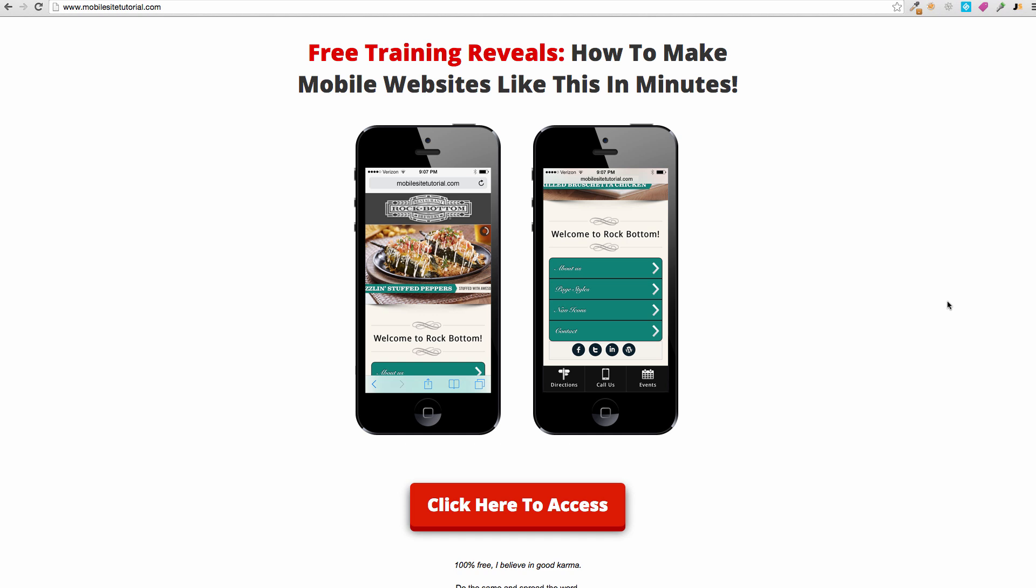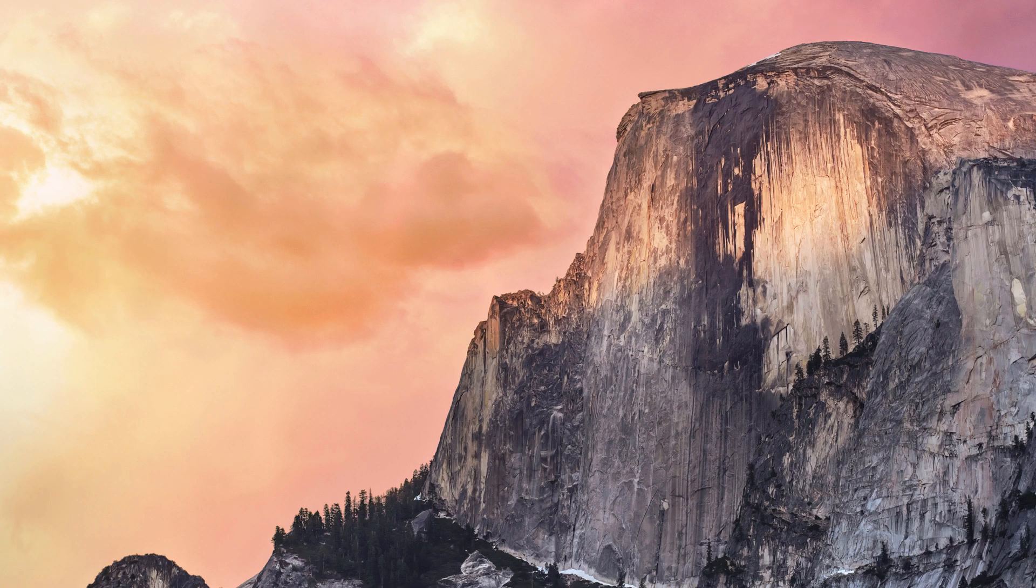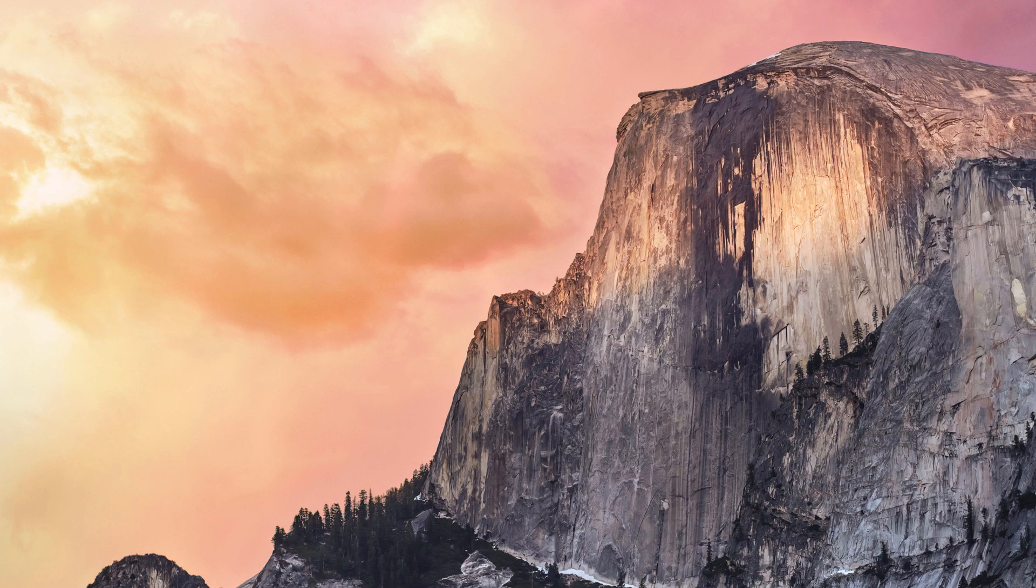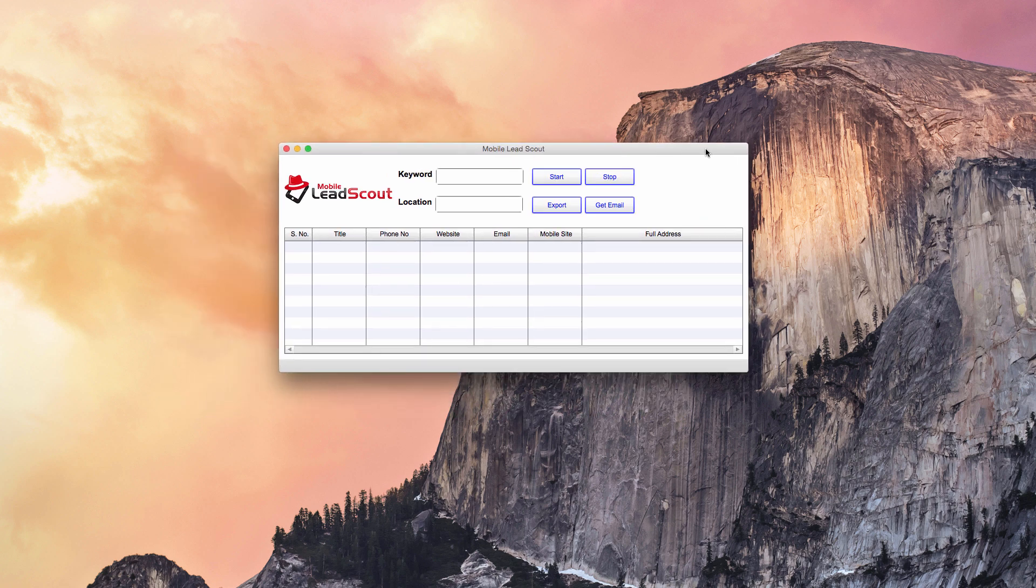But like I said, our end goal is to upsell them something else later. This is just our foot in the door, so we charge $297 and then later we come back in and upsell them like a monthly SEO plan or something like that. So let me show you how we prospect because this is cool. We built this tool called Mobile Lead Scout.